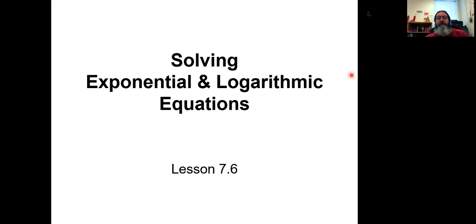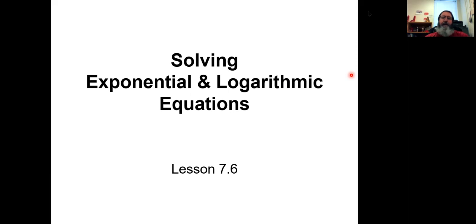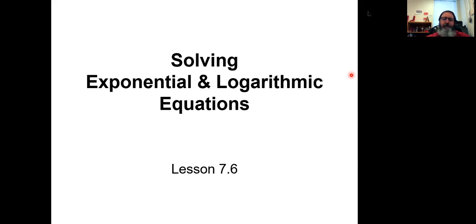Hello everyone — boys and girls, ladies and gentlemen, all the people of the universe, or my algebra 2 students. I hope you guys are having a great day. We are wrapping up chapter 7 today with a discussion about how to solve exponential equations and logarithmic equations. That's what we're going to talk about today.